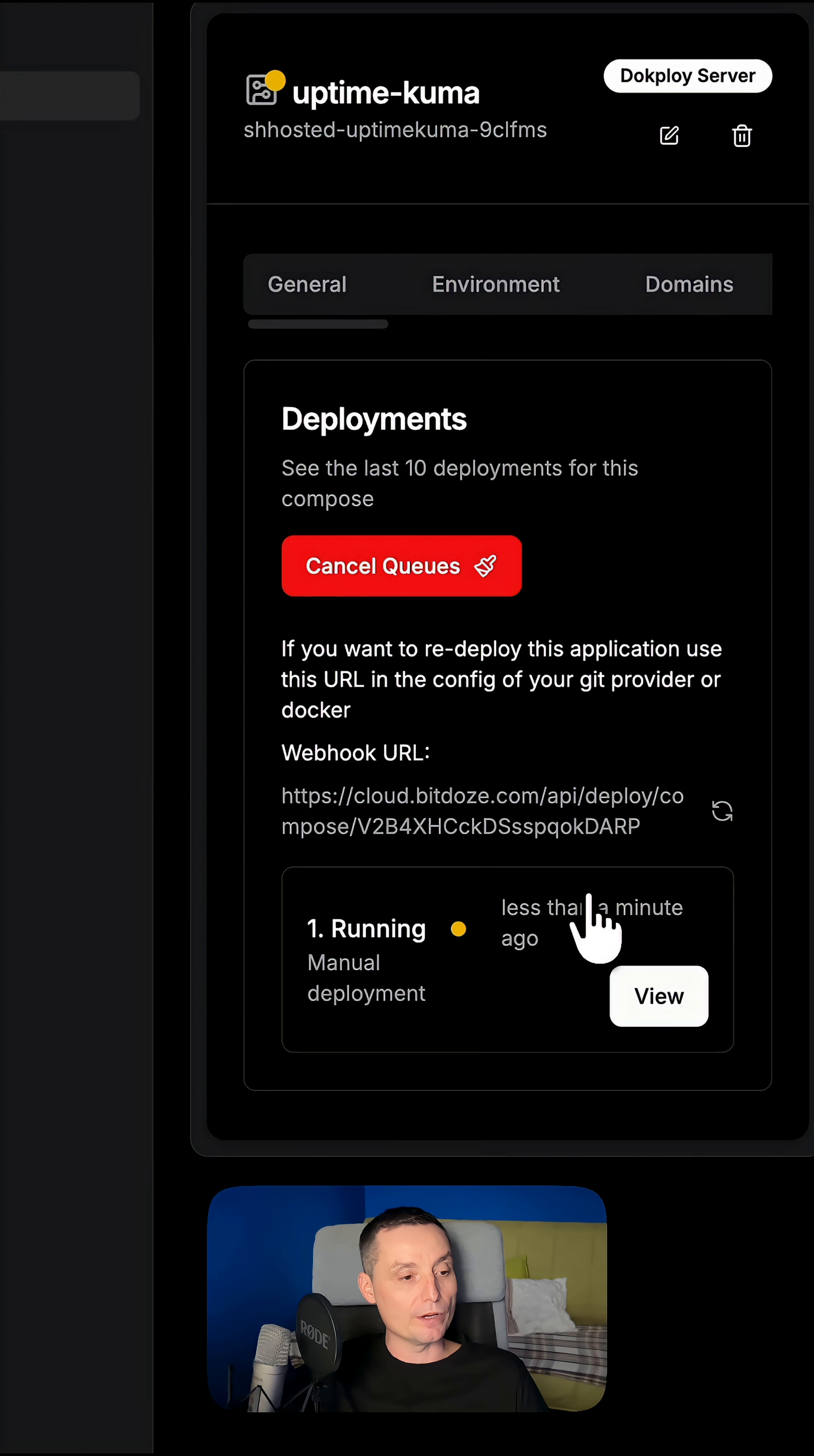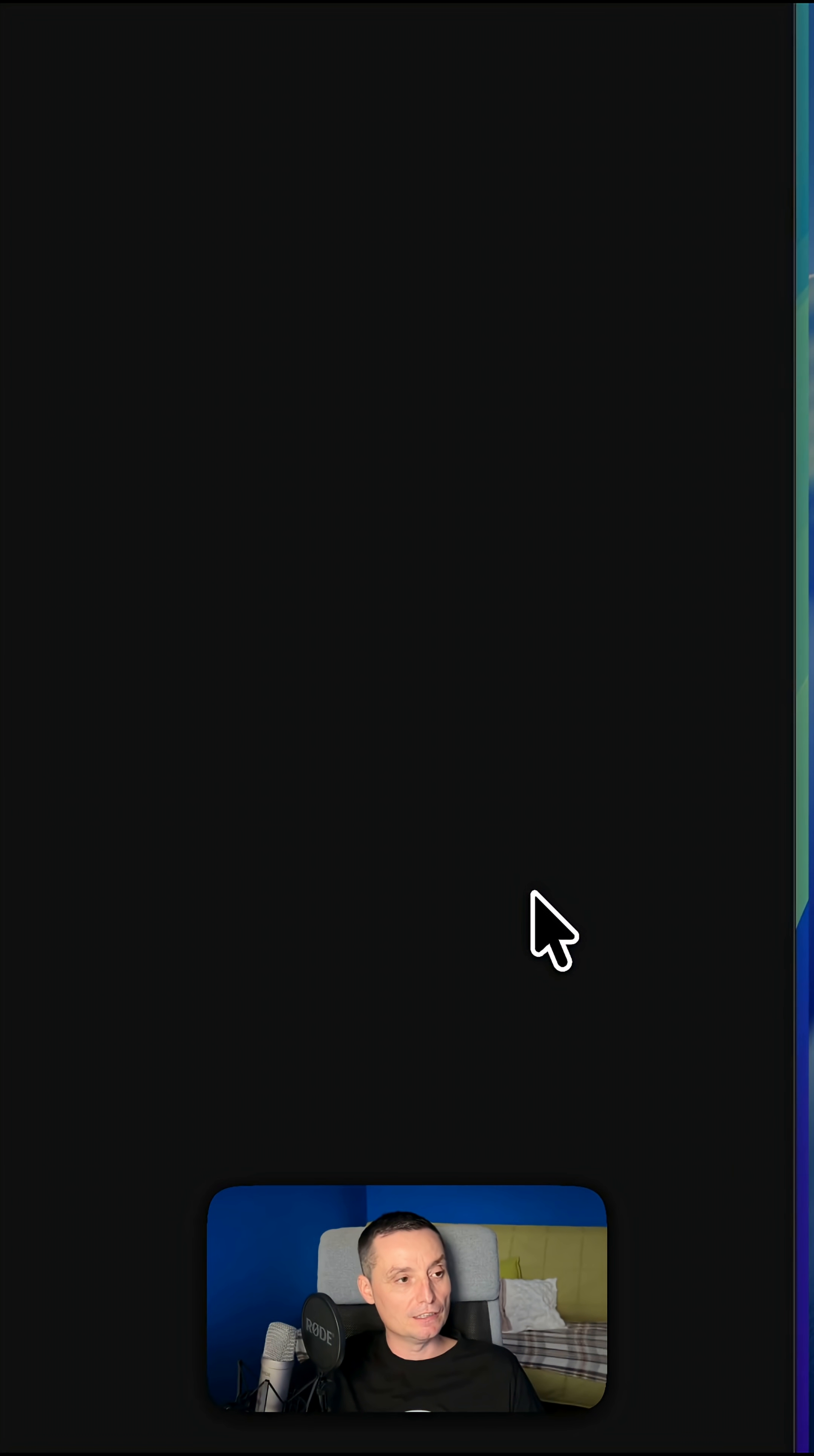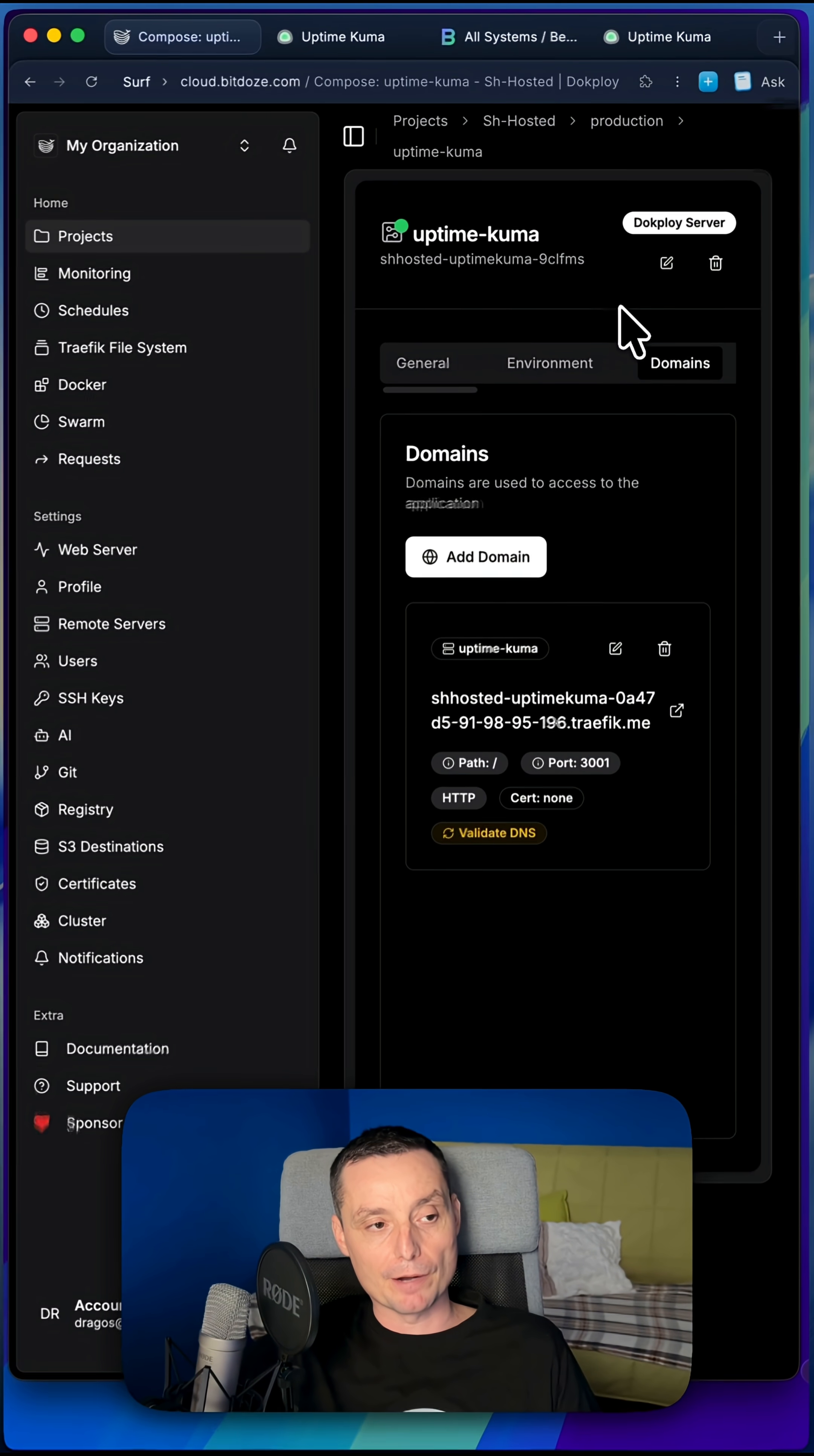At the end you will have a running application with a domain in just a couple of seconds, so you can sleep better at night. Right now this is deploying, but at the end in the domains section you will also have a domain in case you don't have one that you can use to configure Uptime Kuma. Same for the other one, just deploy it from the template.